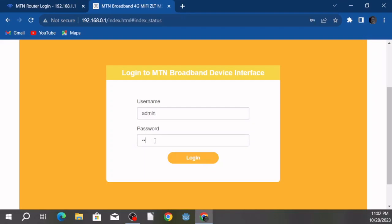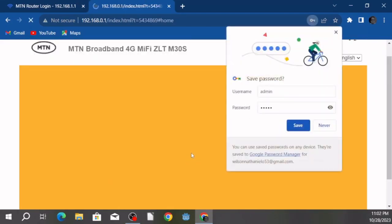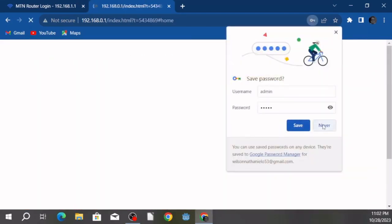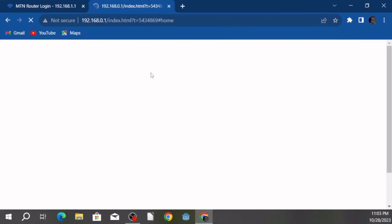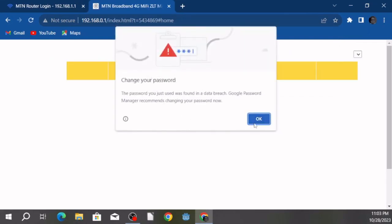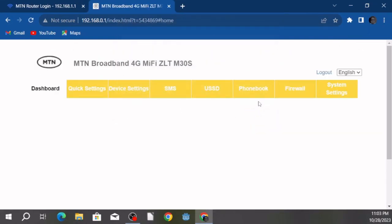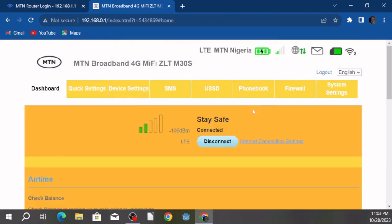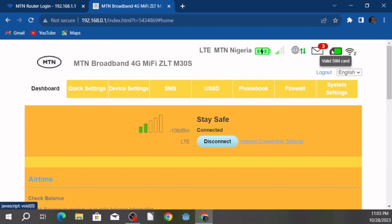So let's enter admin admin and click login. Okay, we're in.